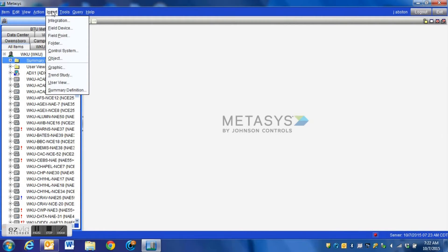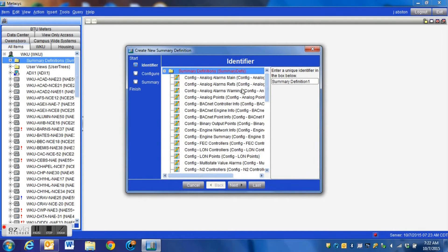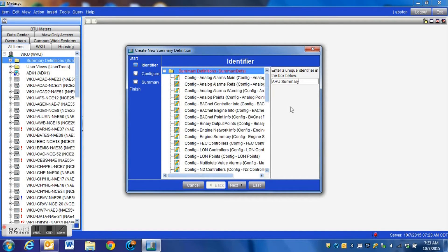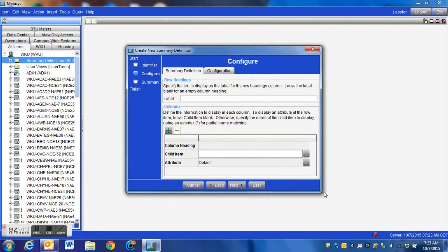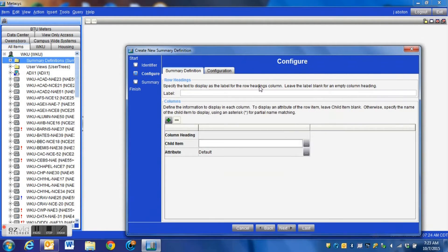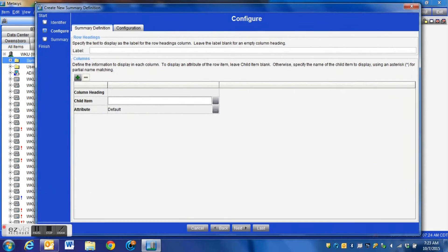It is a very powerful tool, so we're going to go up to our insert screen and add a summary definition and label it something familiar. You can actually use a summary definition for multiple controllers, multiple devices such as various air handlers in different buildings, VAVs, and that sort of thing. So you create one summary definition and you can use it multiple times over. We're simply going to create one called air handler summary, which will pull key points from all of the air handlers in an entire building into one display, giving us a brief overview of what's going on in our system.